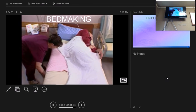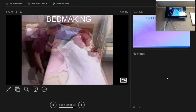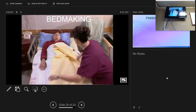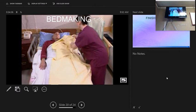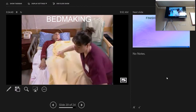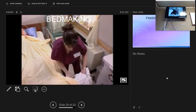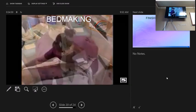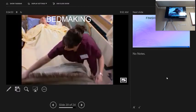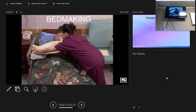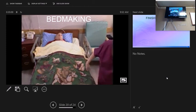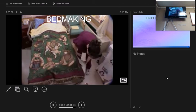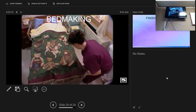Help the resident roll onto their back. Place the top sheet over the bath blanket, centering the center fold. Pull the bath blanket from under the clean sheet without exposing the resident. Place the blanket and bedspread over the sheet. Fold the top sheet over the edge of the blanket. Tuck the top linens under the foot of the mattress allowing room for the resident's toes, then miter the corners of the top linens at the foot of the bed.